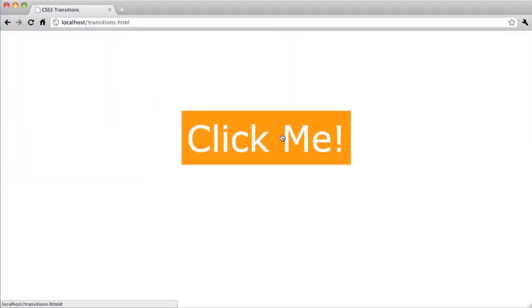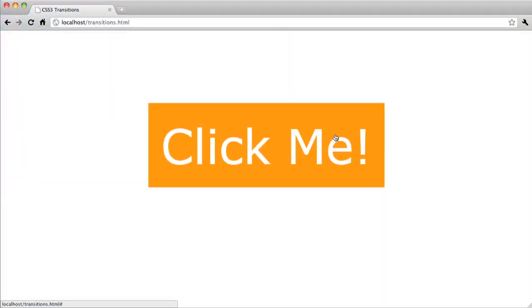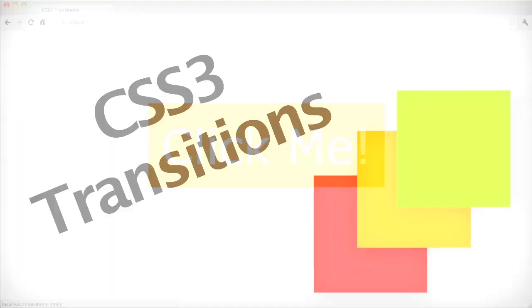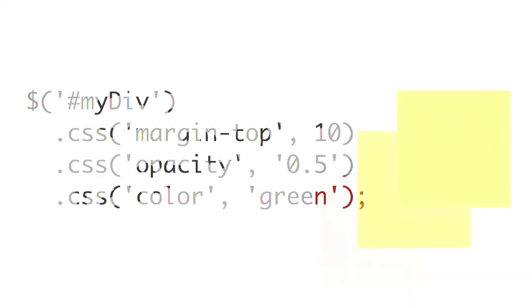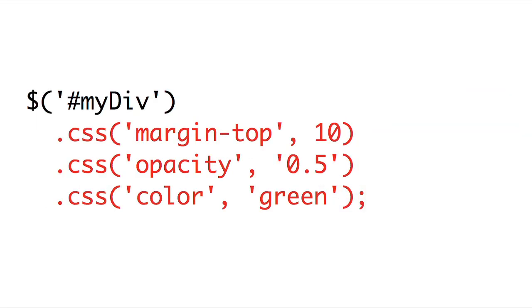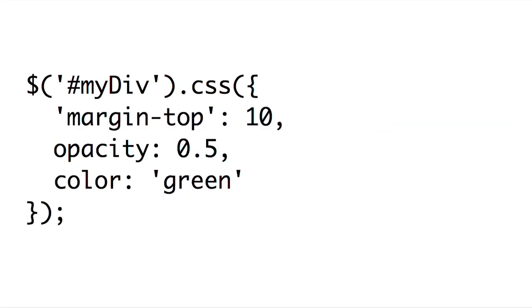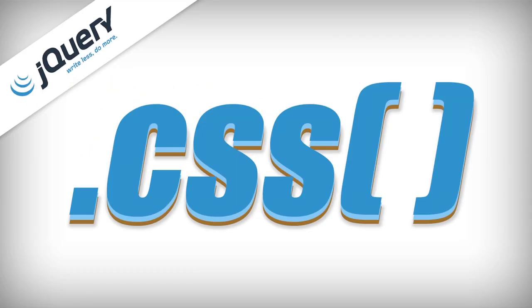Coming up on Doctype, I'll show you how to bring some animation to your site using CSS3 transitions. Then Jim will show you how to use the CSS method in jQuery. So herpity derp derp derp, because it's time for DerpType.